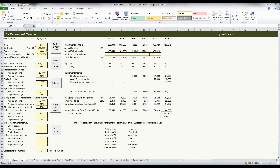The yellow cells in the retirement planner indicate where you enter the data. When you open up the retirement planner, it comes populated with a sample client, Bill and Mary. Bill is age 60 and Mary is age 58. They have an investment portfolio of six hundred fifty thousand dollars, and we're assuming they're going to earn a portfolio return of six percent per year in the future.